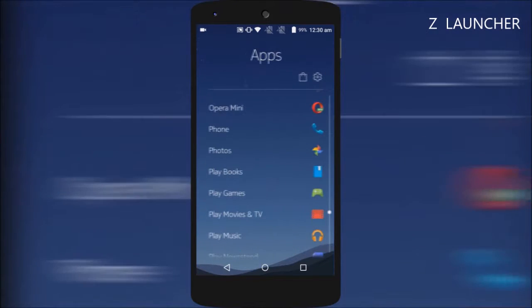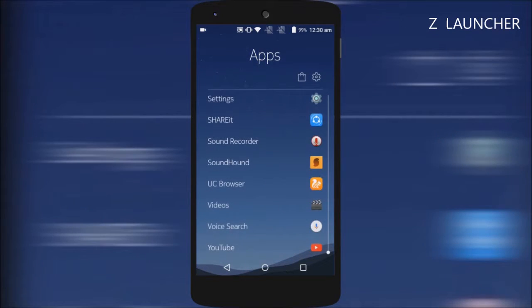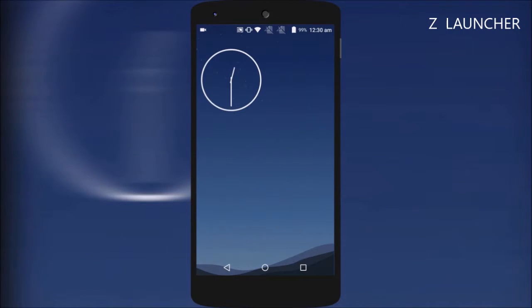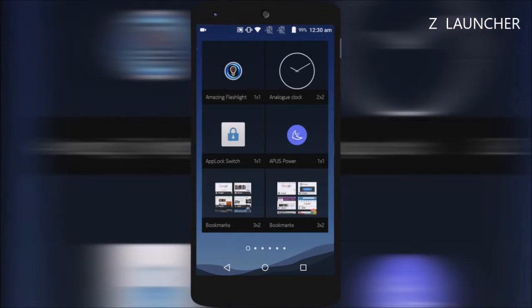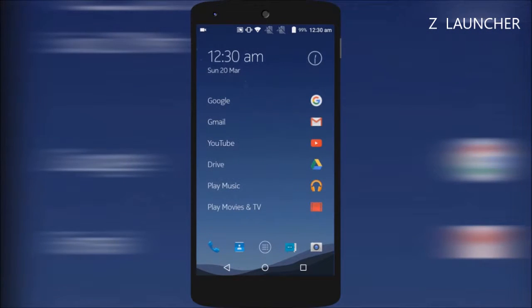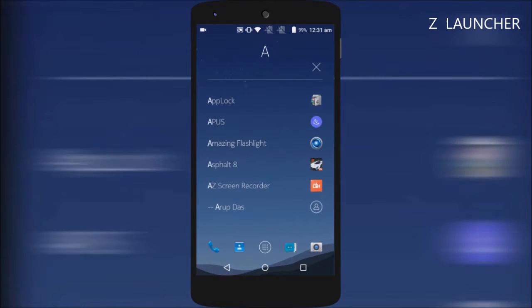Swiping to the right takes you to the vertical list of all apps. Swiping left will take you to the screen to add your widgets. You can search for an app by simply gesturing the first letter of the app, which actually is quite fun to do.